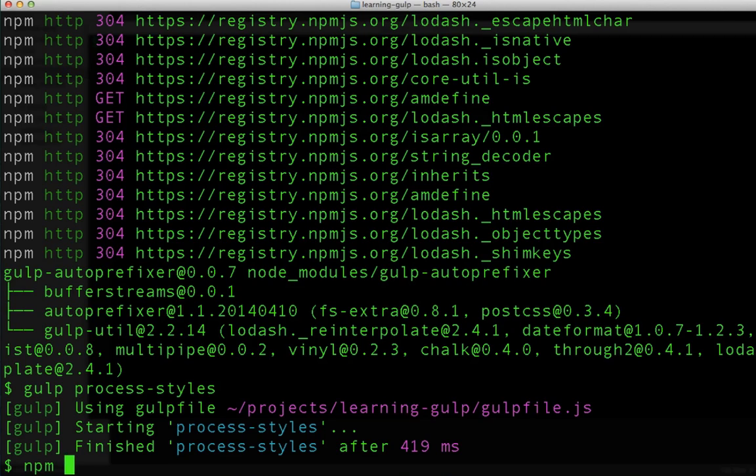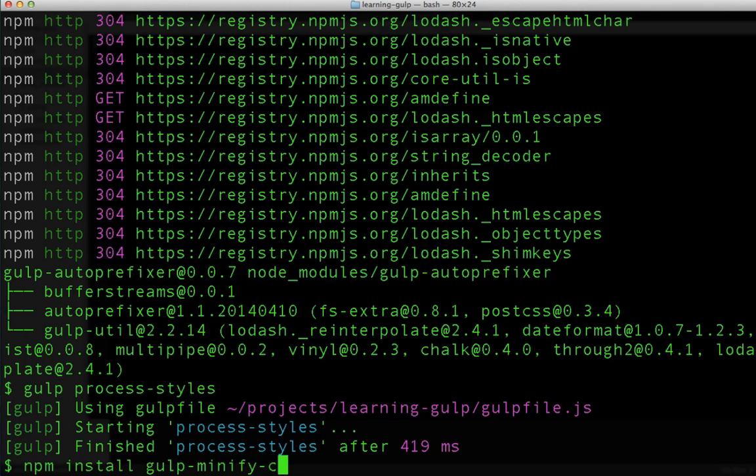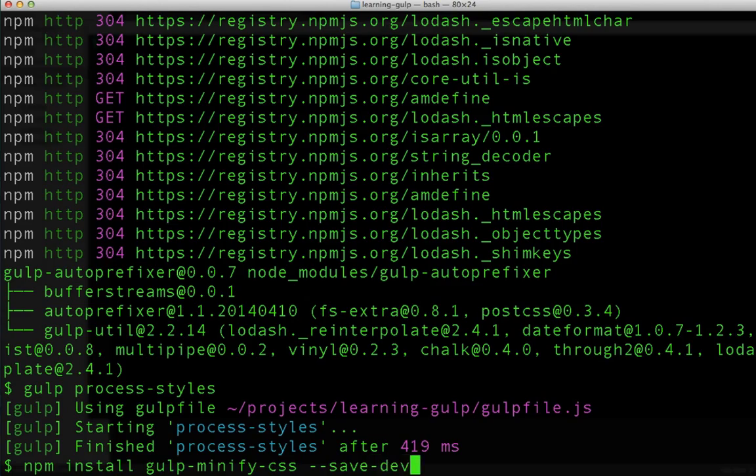Great! Now our gulpfile is really starting to do a lot of work for us. Let's take one more step and minify our CSS. Let's install the node package responsible for minifying CSS.